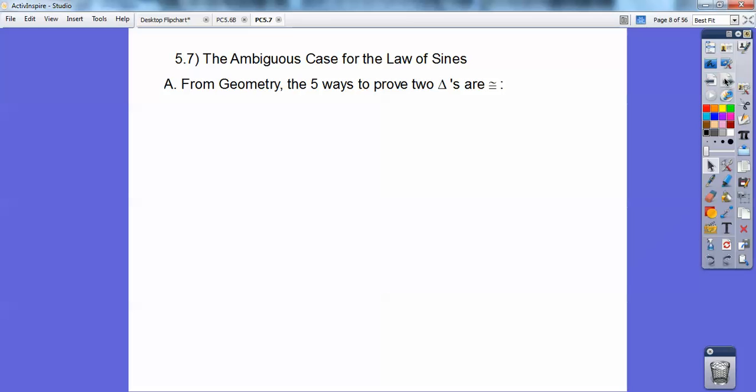From geometry, the five ways to prove two triangles are congruent were by side-side-side, side-angle-side, angle-side-angle, angle-angle-side, and the hypotenuse-leg. You could not do angle-side-side, because I tell my students you make an angle-side-side of yourself.